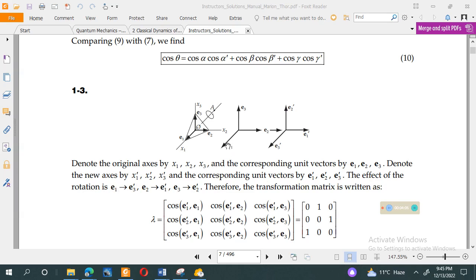The effect of the rotation: e1 goes to the place of e3 prime. e3 prime and e1 prime are at the same position. Similarly, e2 and e1 prime are along the same direction, and e2 prime and e3 are in the same direction. Therefore the transformation matrix is given by cos(e1 prime, e1), cos(e1 prime, e2), and cos(e1 prime, e3).